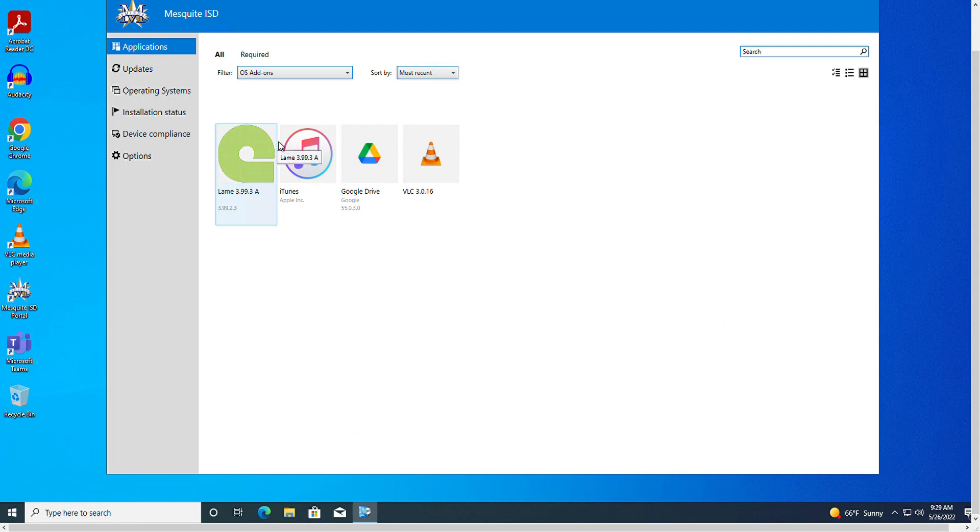Here I find a very useful app for Google Drive for the desktop. This will allow me to use Google Drive just like I use my file explorer in Windows 10.